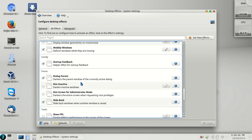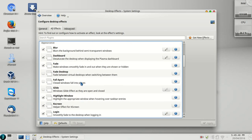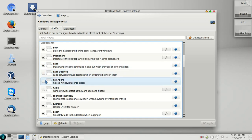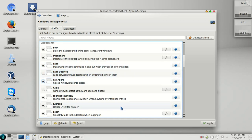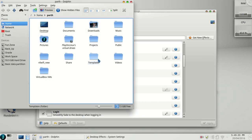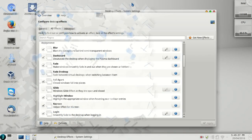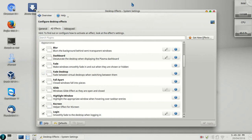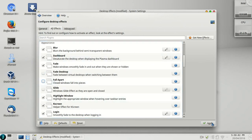And this is the fall apart. Let me show you. If you select this and open any window, the closing will be effect. Let me remove this. I don't like this.